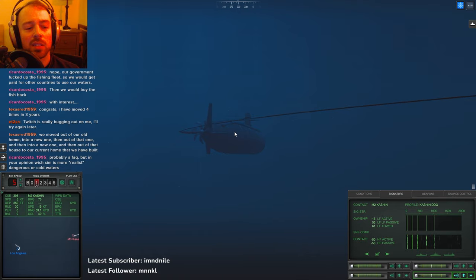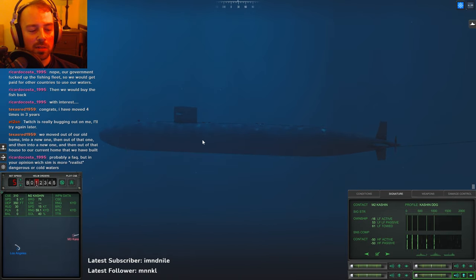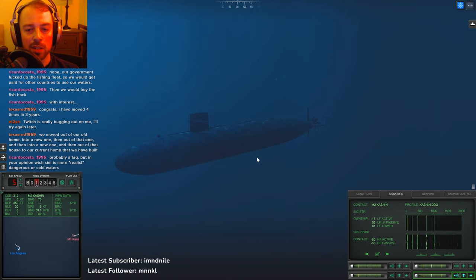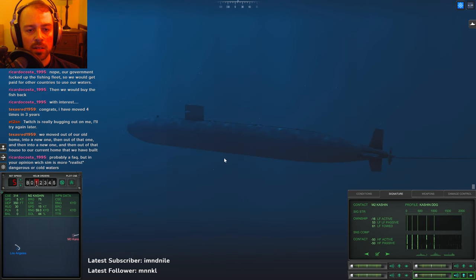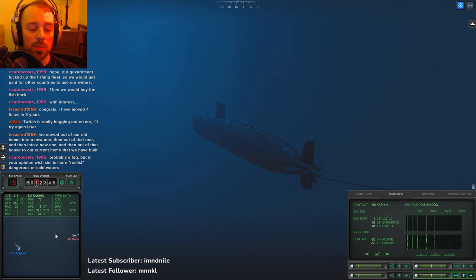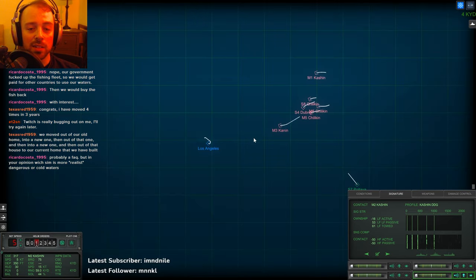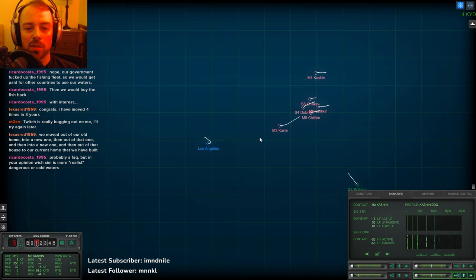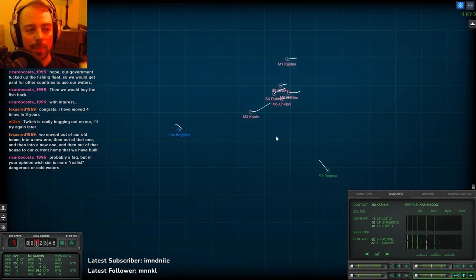Dangerous Waters definitely beats Cold Waters in terms of how many buttons you gotta push. Dangerous Waters lets you get down and dirty in multiple stations, whereas Cold Waters you've got pretty much just the captain thing going on.